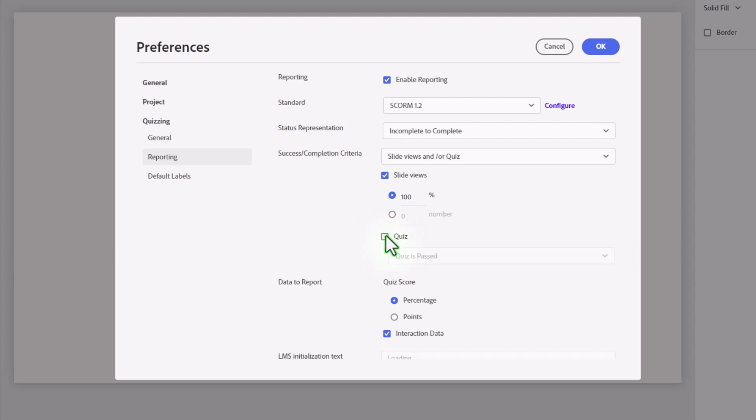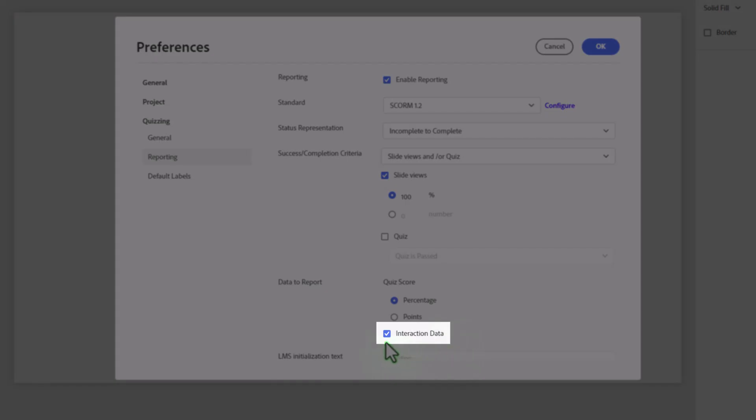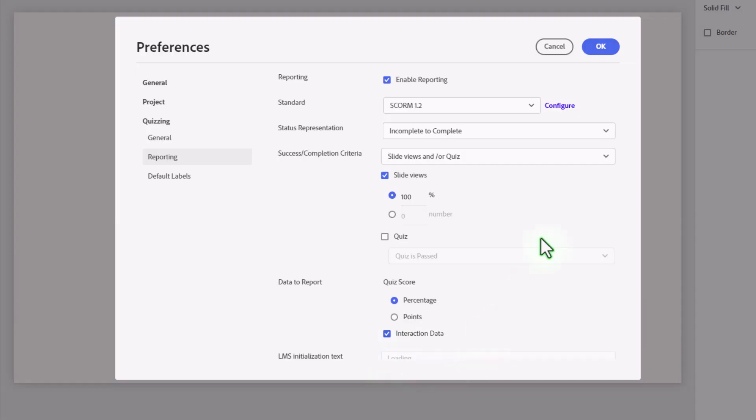Before we navigate away from here, I do want to point out the Data to Report section. Currently, it's set up to report a quiz at a certain percentage, but here's the important bit that I want to draw your attention to. It's important that interaction data is selected. Otherwise, this information won't get uploaded to the LMS. So you're going to want to make sure that that is selected. It is a default, but make sure you don't unselect it before you click OK.